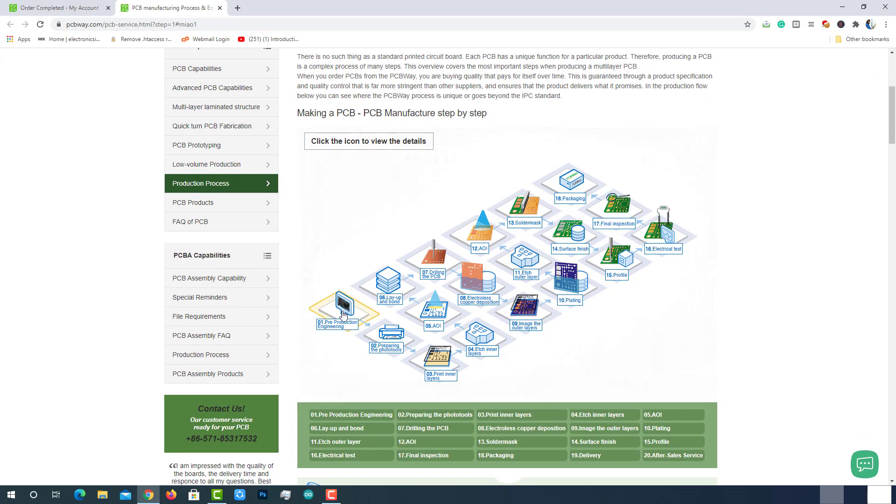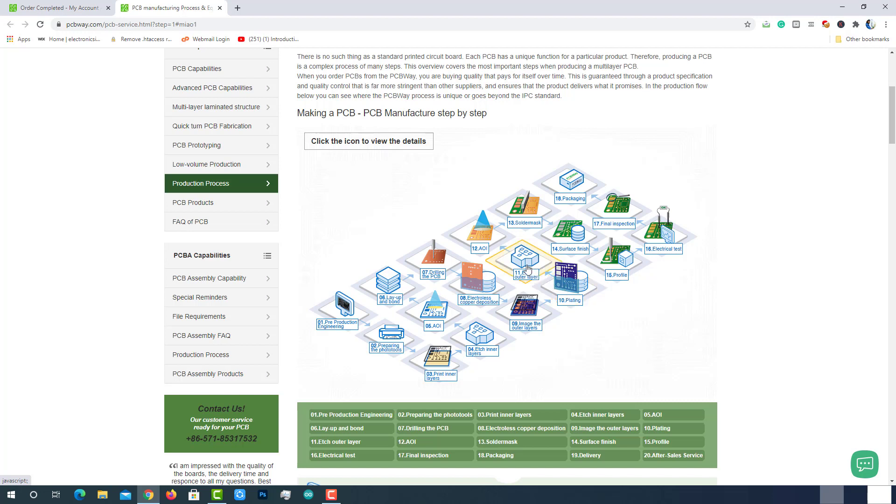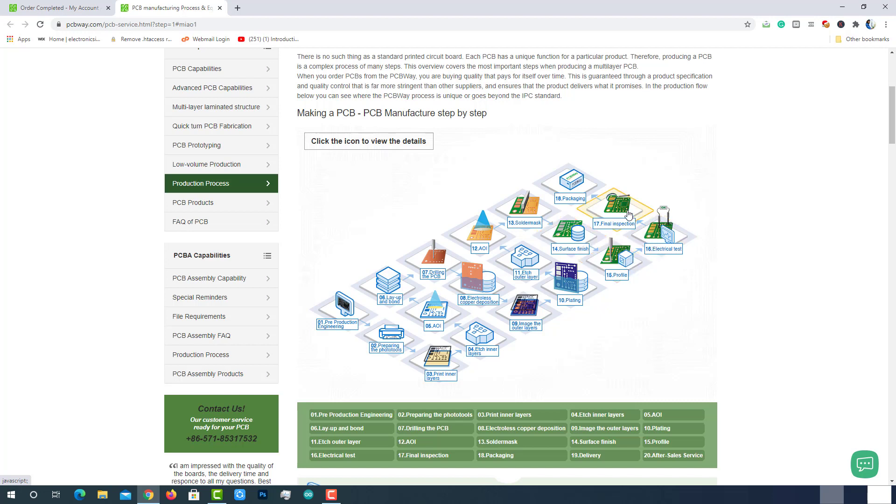Pre-production engineering, preparing the photo tools, printing the inner layers, etching the inner layers, inner layer automatic optical inspection AOI, layup and bond which is also called lamination, drilling PCB, electrolyzed copper deposition, imaging or printing the outer layers, electrolytic plating, etching outer layers, outer layer AOI which is automatic optical inspection, solder masking, surface finishing, profiling, electrical test, final inspection and packaging.